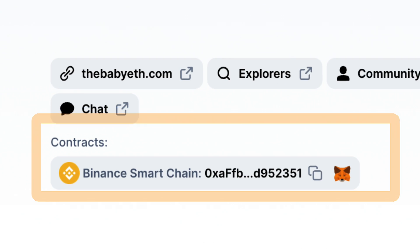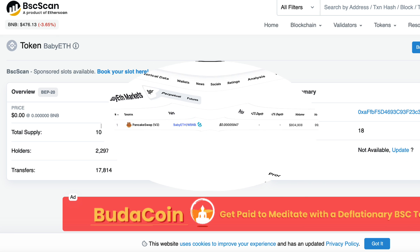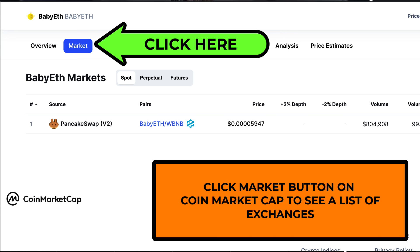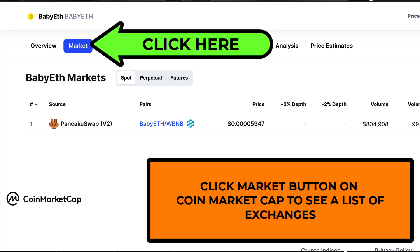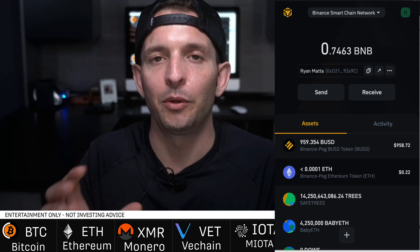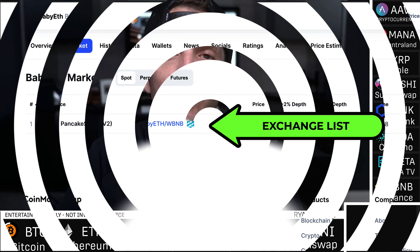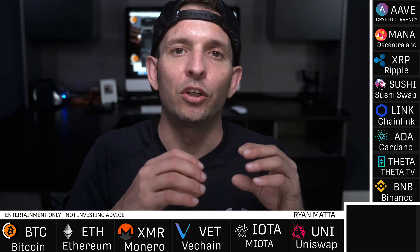Each coin has its own unique wallet address on the Binance Smart Chain, Ethereum chain, Cardano, or whatever chain it lives on. Baby ETH is on the BNB chain. We need to add that wallet address to our Smart Chain wallet so that once we buy the coins on PancakeSwap, we can see them held in our wallet. You can also find which marketplaces a coin trades on via CoinMarketCap — that tells you where you need to buy it.